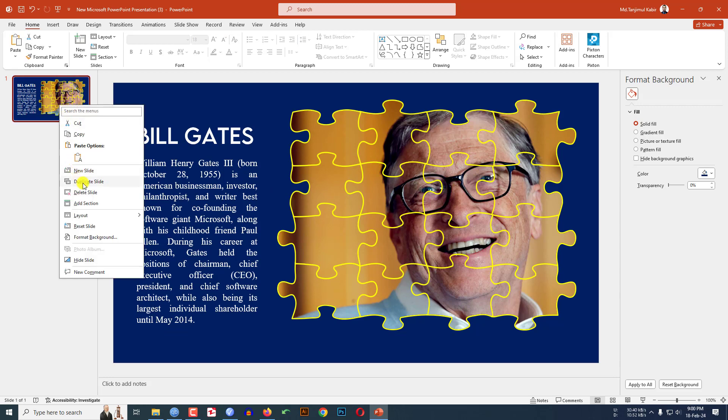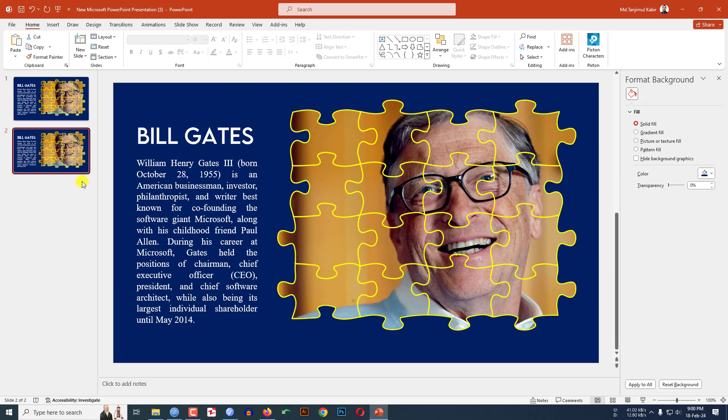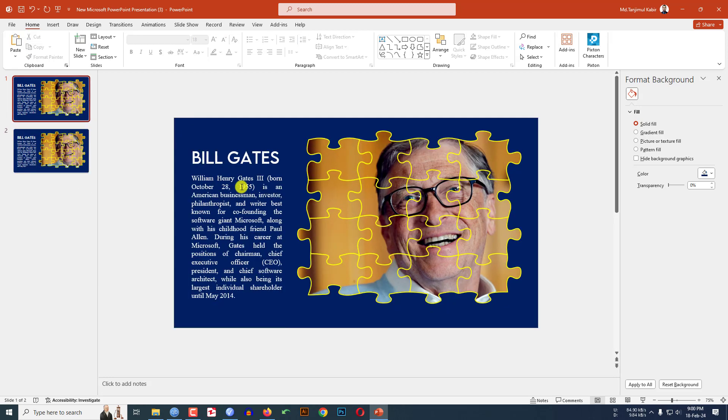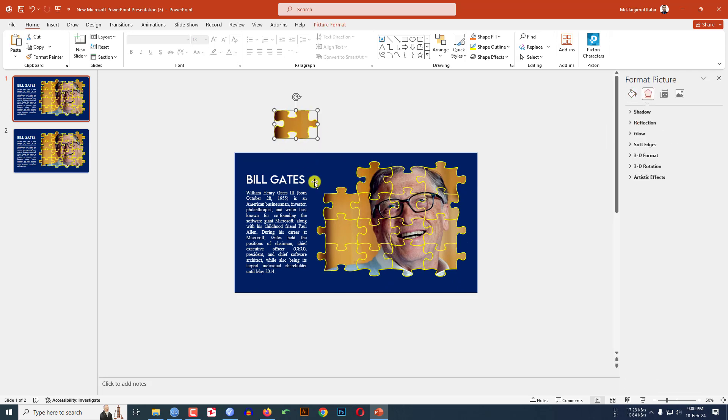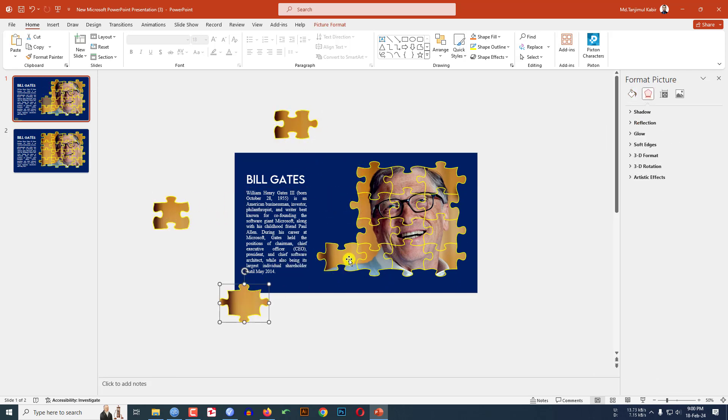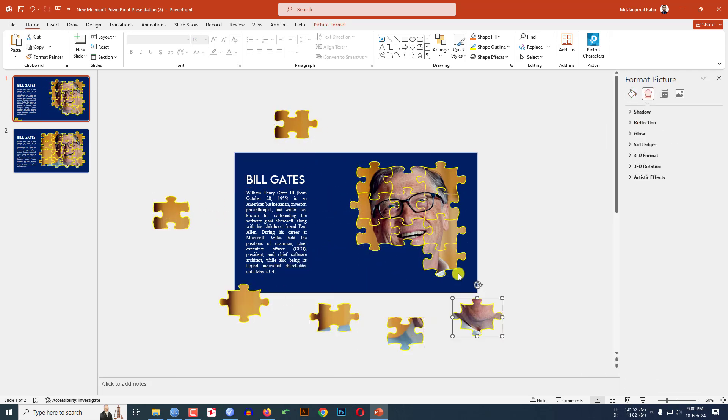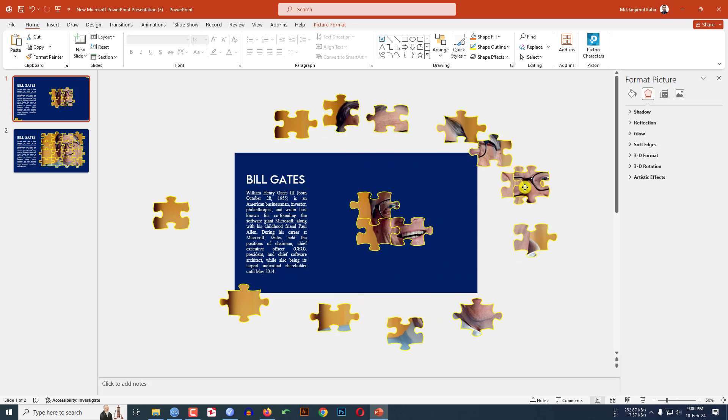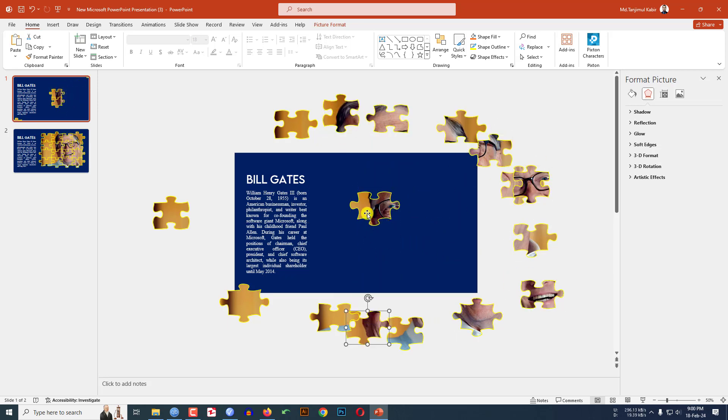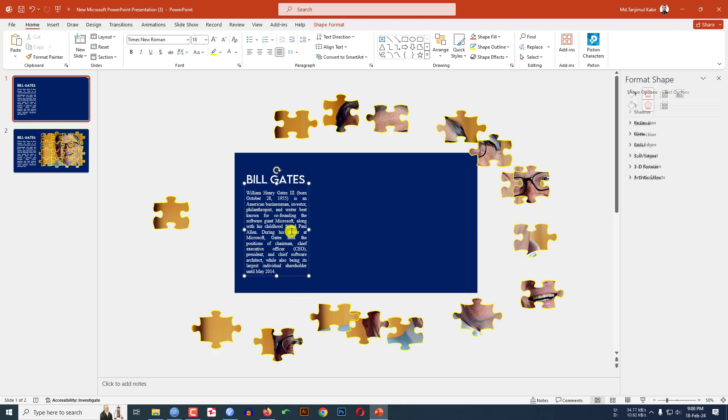Now let me click on right button, make it duplicate slide. Go to the first slide. Let me zoom out and keep the pieces like this outside of the slide. And decrease the font size. Keep it outside of the slide.